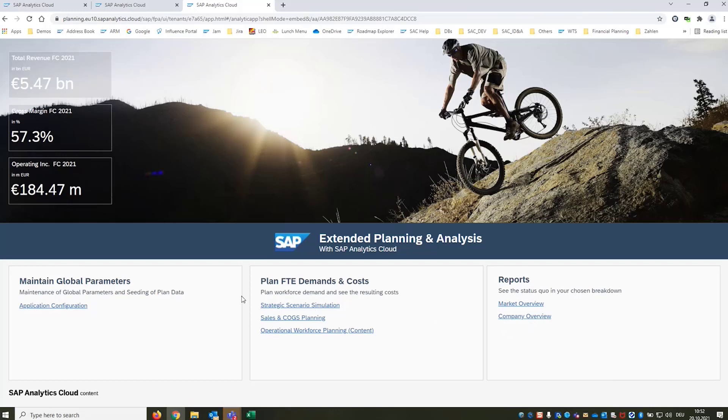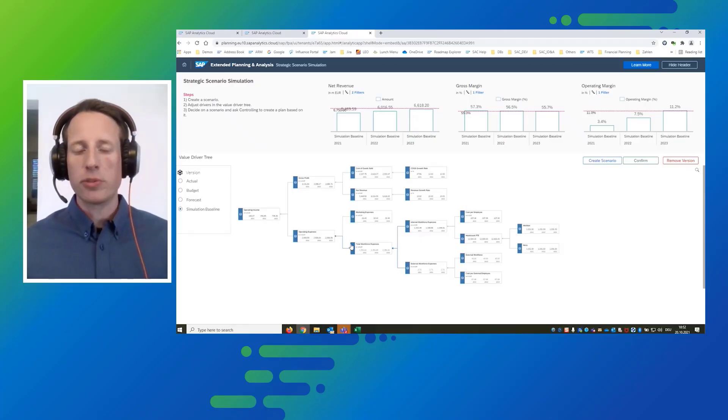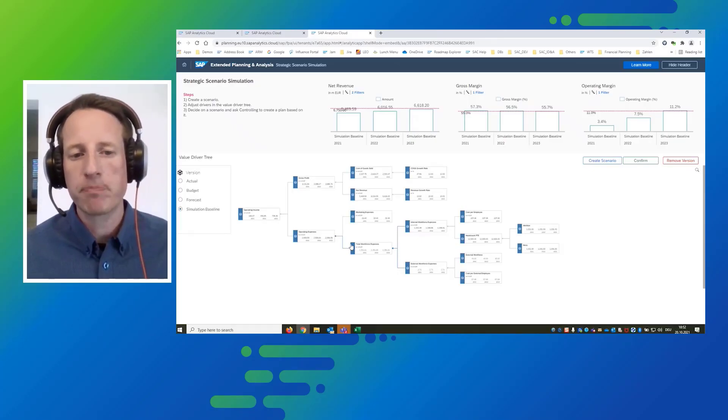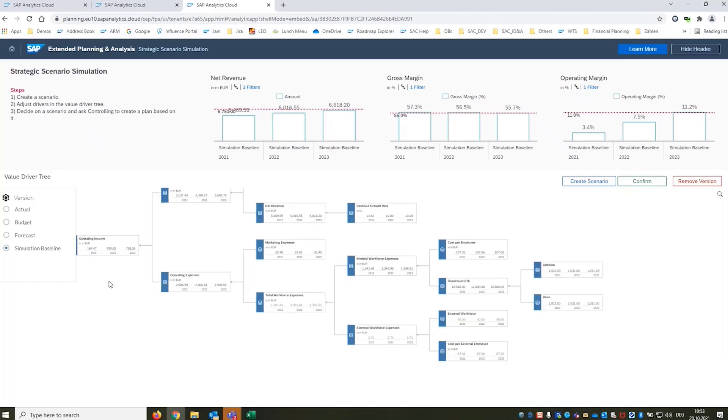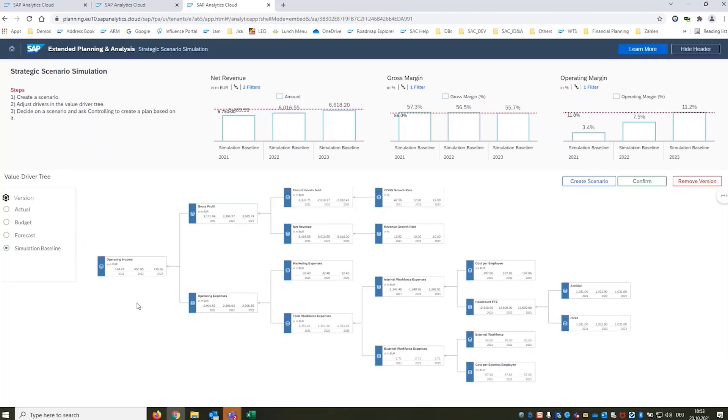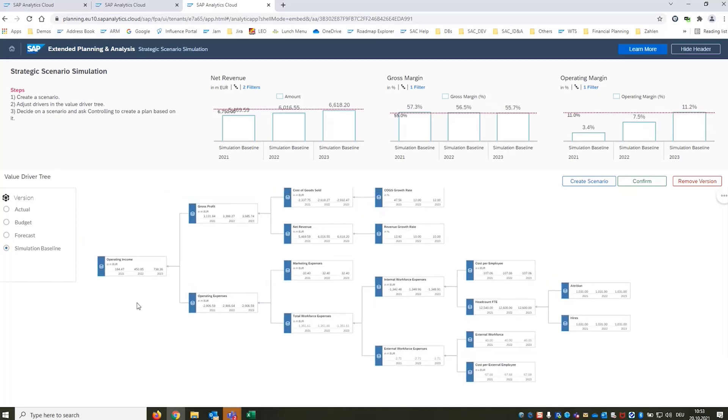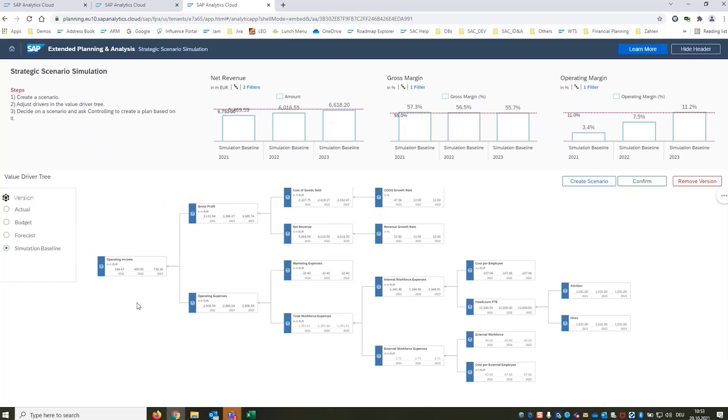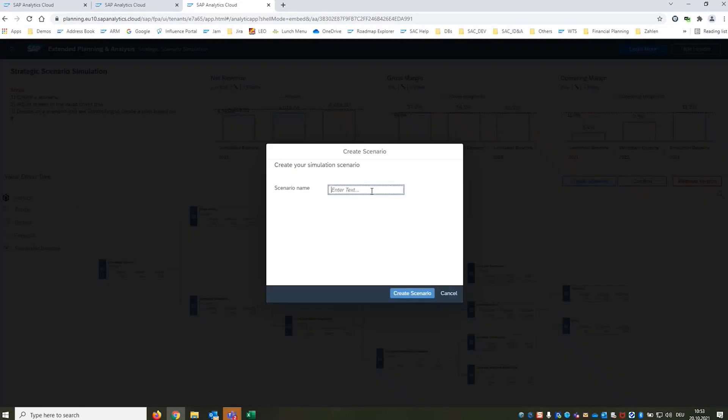We are now going into the strategic scenario simulation. So in the center of the screen we see a value driver tree which is a super visual way to simulate certain scenarios for our company. Furthermore at the top of the screen we have different charts representing our core KPIs and we also have reference lines in there that indicate the targets that we want to achieve. Colleagues from Controlling have already prepared a simulation baseline for us so a version of the data that we can use as a basis for further simulation. We want to keep that unchanged and create our own scenarios.